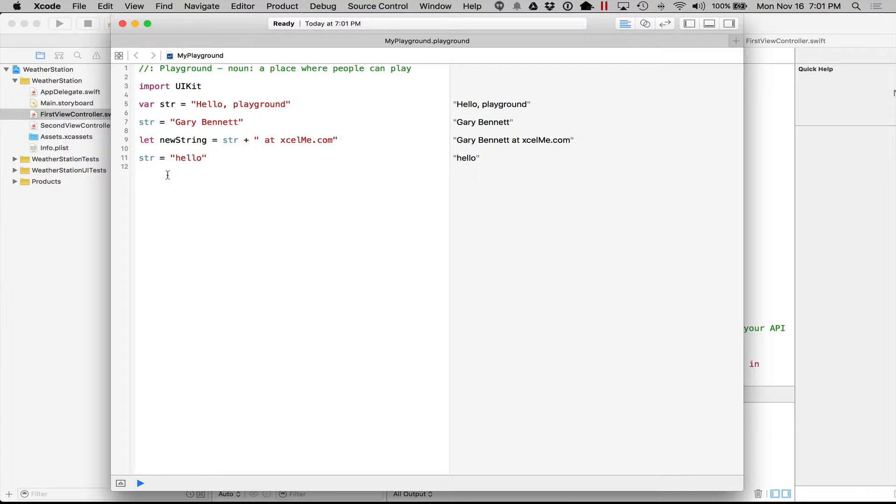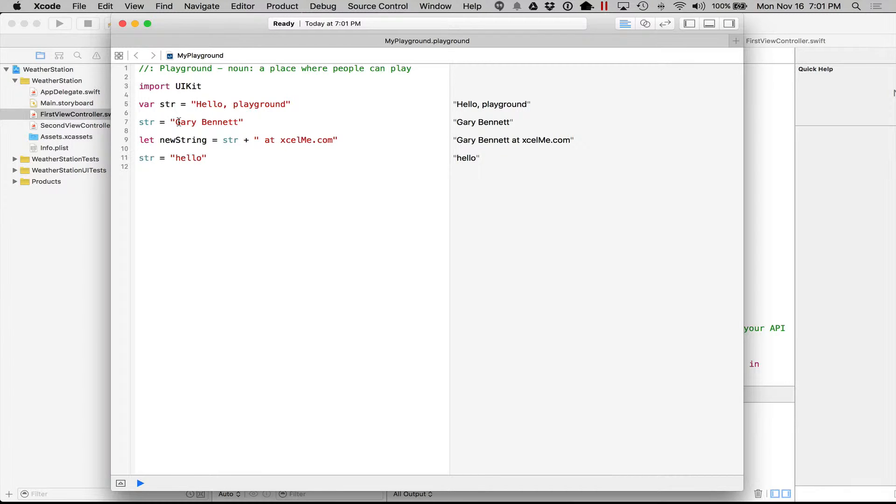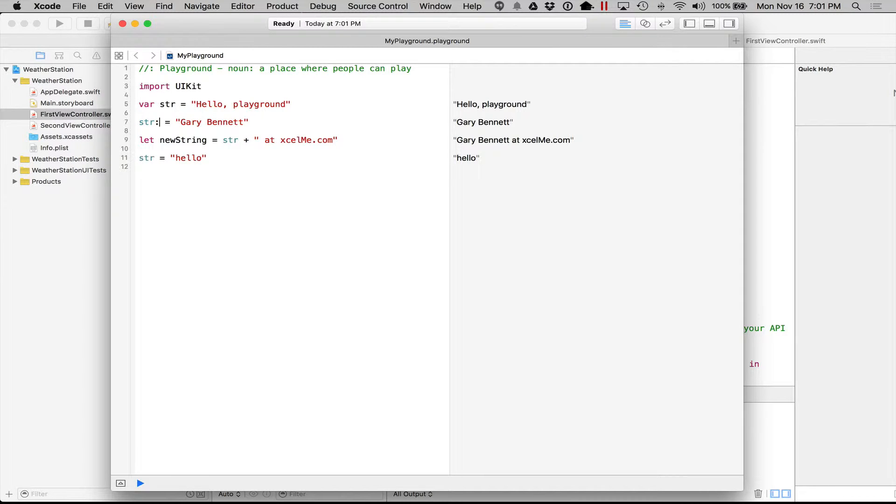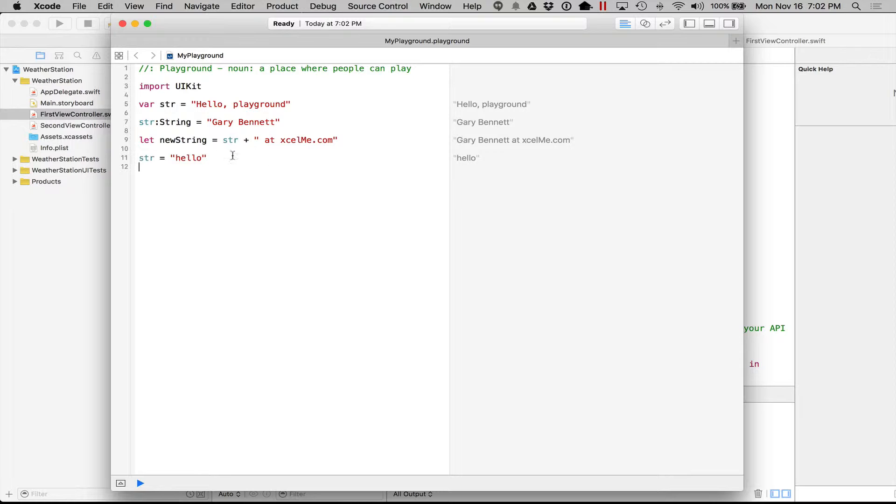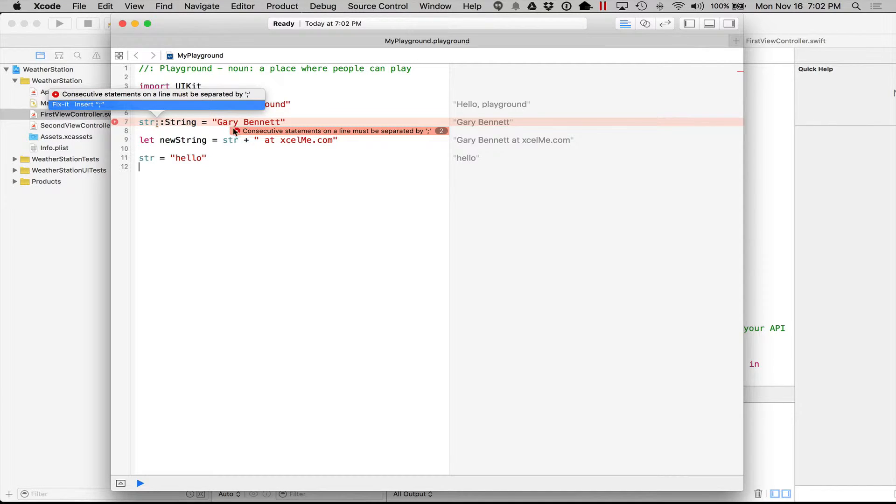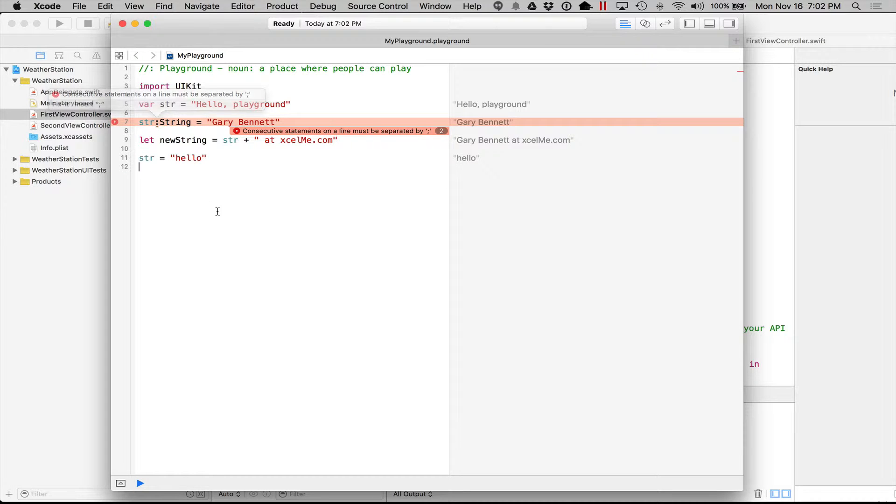So one of the data types that we use a lot are strings. It is denoted here by making an assignment to something in double quotes, a string of characters. We can also explicitly declare it by using the name string, which is more readable here. It kind of tells us that this guy...